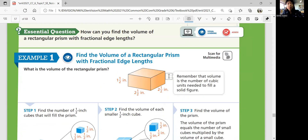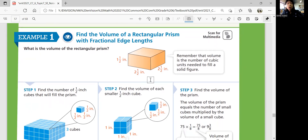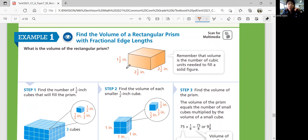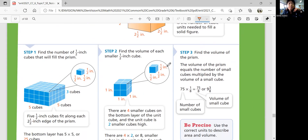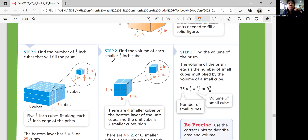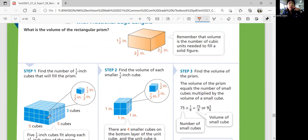Now let's think about how to find the volume of a rectangular prism with fractional edge lengths. Example 1: your edge length might not always be a whole number, so you need to know how to multiply fractions. The volume is length times width times height — just multiply all three. Your measurement will be cubic inches. If you think about each small cube with a half-inch side, that's 0.5 cubed, and half times half times half is 1 over 8.